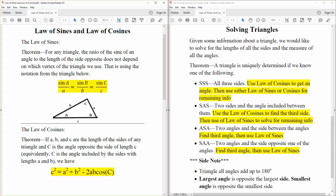Next, we have solving triangles. Given some information about a triangle, we would like to solve for the length of all sides and all the angles. A triangle is uniquely determined if we know one of the following. We can solve a triangle if we know side, side, side — all three sides. We use law of cosines to get an angle, then we'll use law of sines or cosines for the remaining info. Once we know one of these angles, we can use law of sines. We'll solve an actual problem in the next video, which might make more sense.